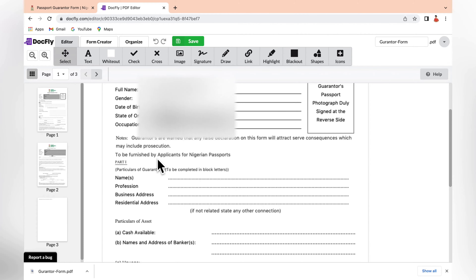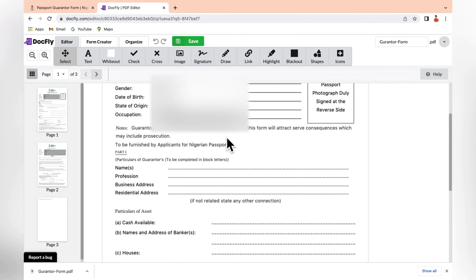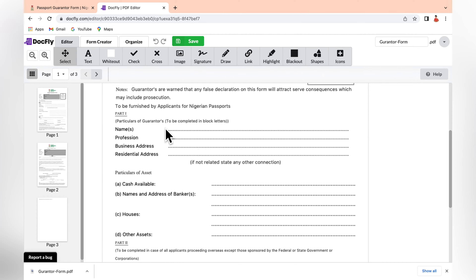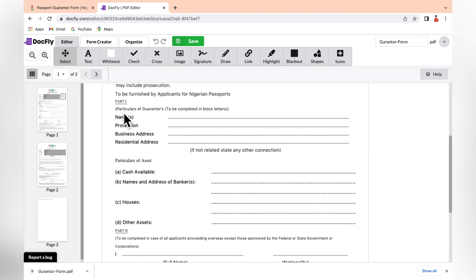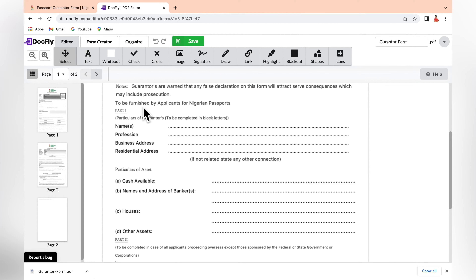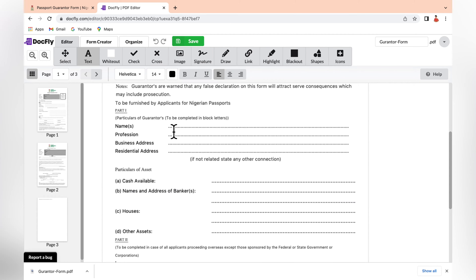Going ahead to fill the rest of the form: there's a note that guarantors are warned that any false declaration will attract severe consequences, which may include prosecution. This form is to be furnished by applicants for a Nigeria passport. Part one is 'Particulars of Guarantor' — to be completed in block letters. I'm going to use myself as the guarantor example. So for name, I'll fill my name, and for profession, let's say 'content creator'.